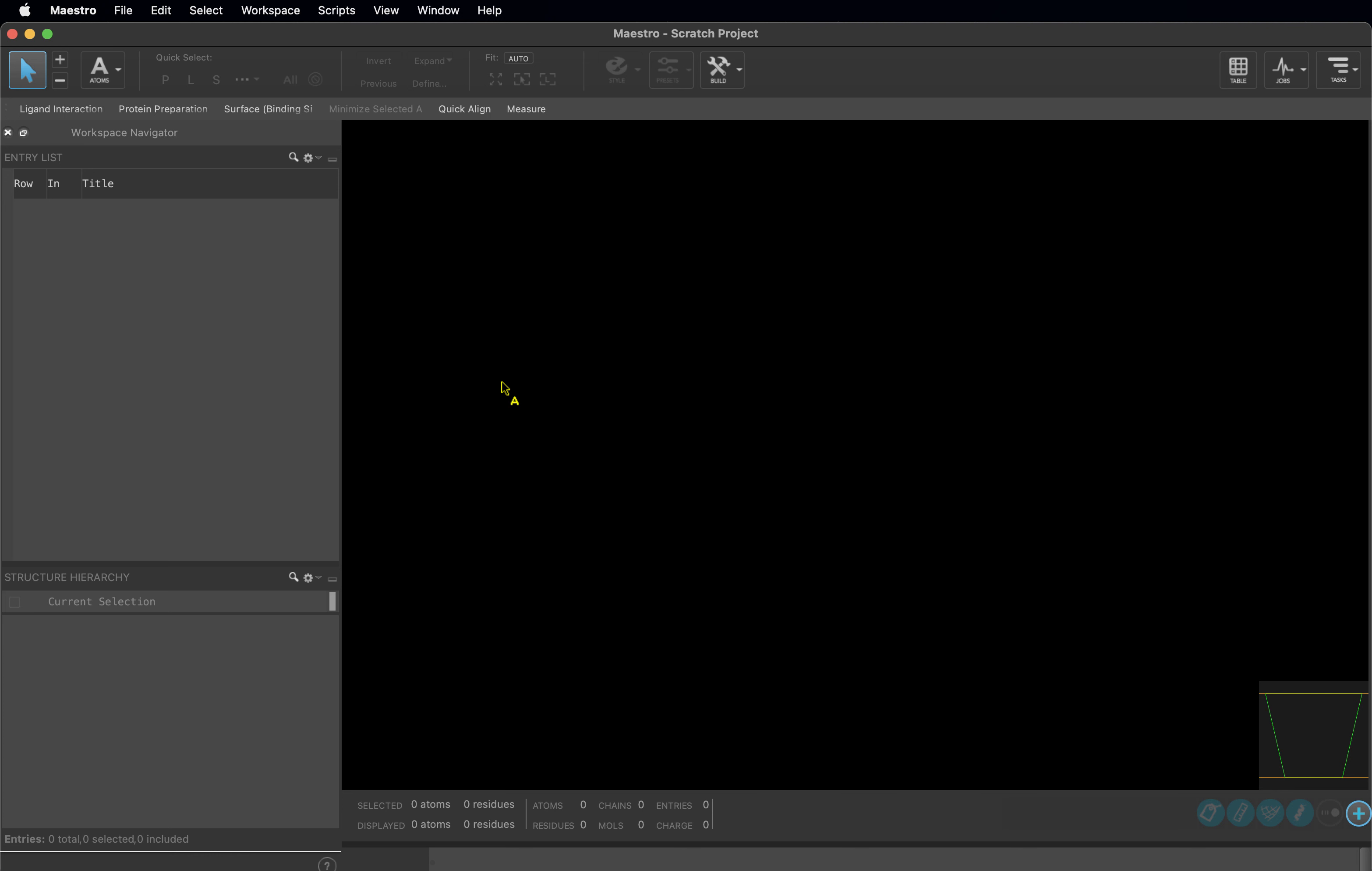Now, before we load in any structures, we are going to change our working directory. We recommend that you do this before anything else when you open Maestro. The working directory is where any files you generate in the Maestro session will be written. It is also where Maestro will look first to read any files. Set your working directory appropriately. This is a great way to keep different files for different research projects organized.